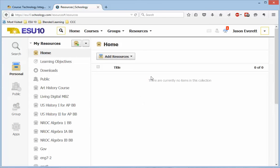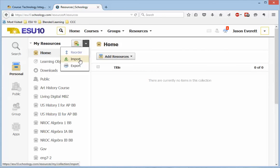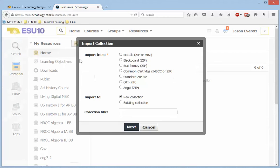The way we do this is by clicking this little down arrow next to My Resources. I can import. And what I need to do is import from Moodle.